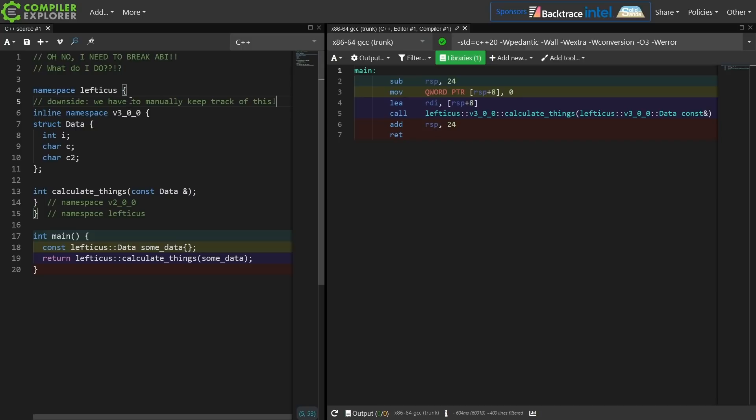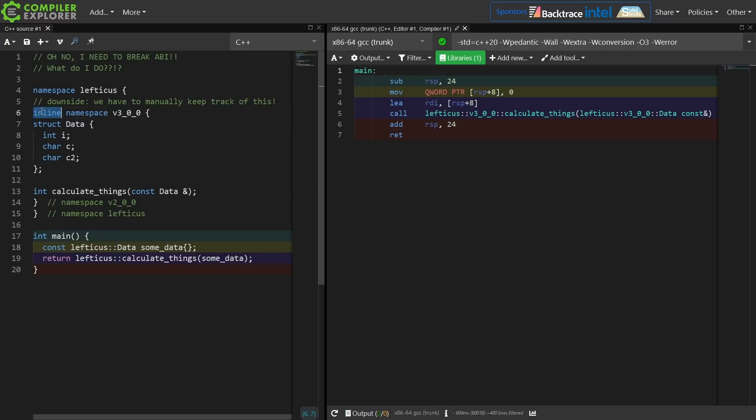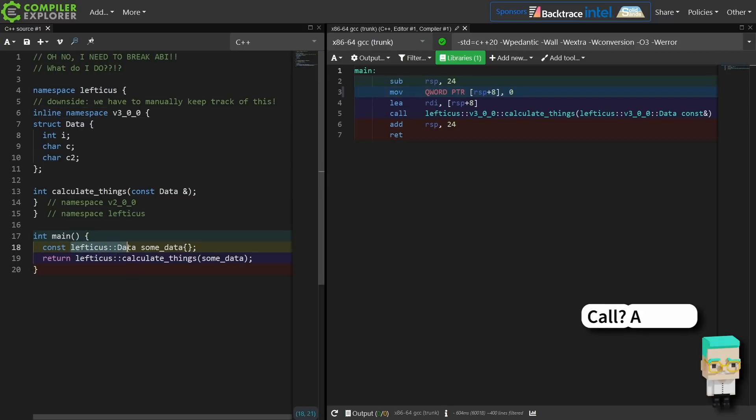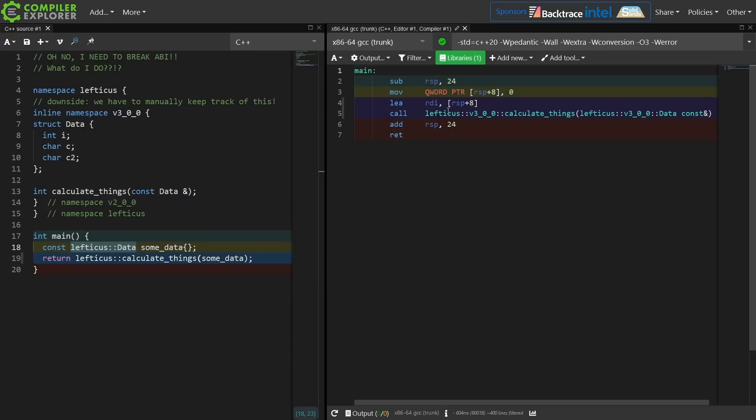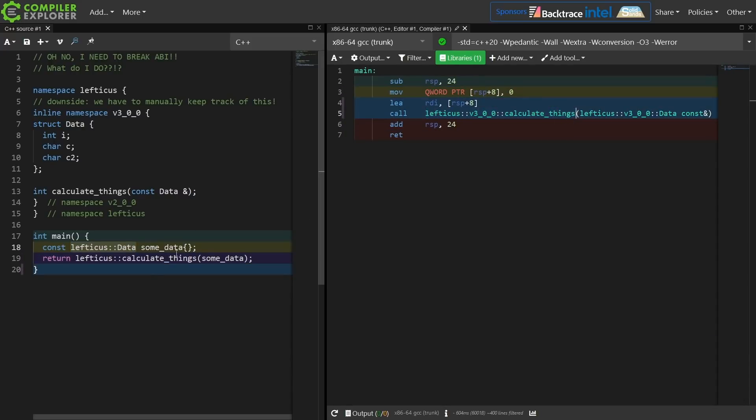Just to take a step back in case you didn't actually notice this, the point of the inline namespace is that it never actually shows up in the source code. I can call lefticus::data, and that works exactly as expected, but the symbol generated is this versioned symbol.